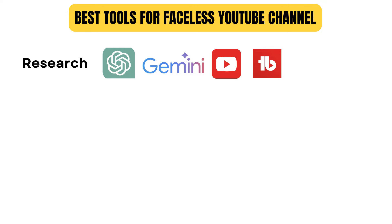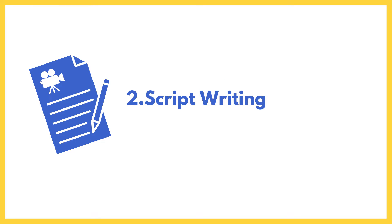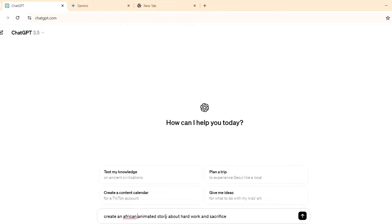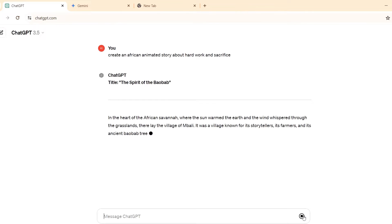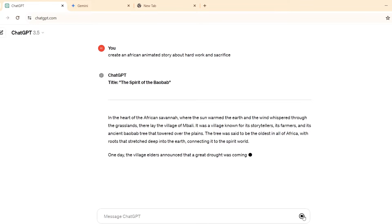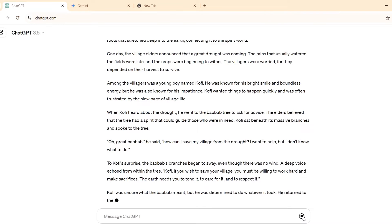Now that we know how to do our research, the next thing is to start writing a script. Script writing is just getting a story for your video, and the tool I recommend for this is ChatGPT. You just go back to ChatGPT, paste in a prompt asking it to create an animated story, then tell it what you want the story to be about. You can see it creates a title and an entire story for us.